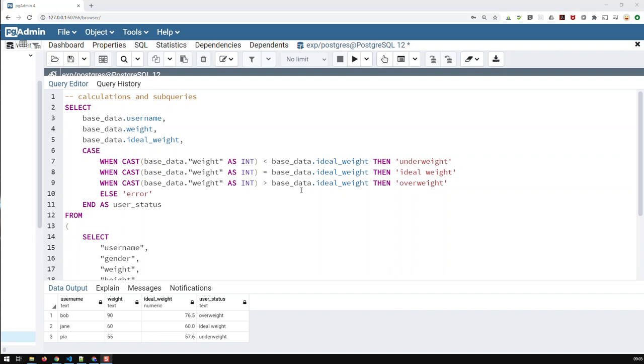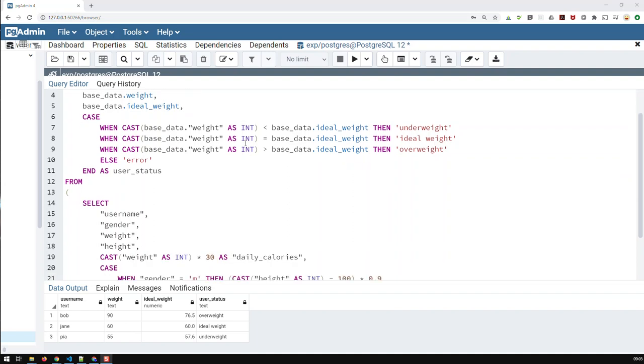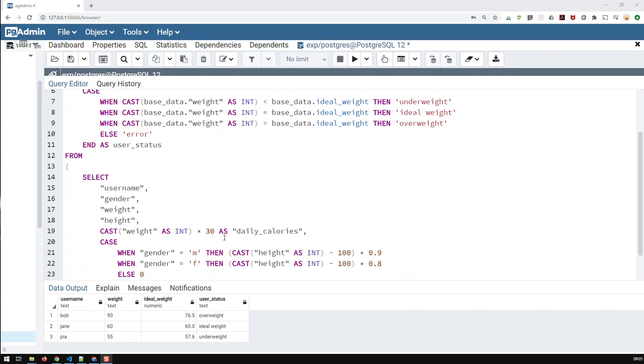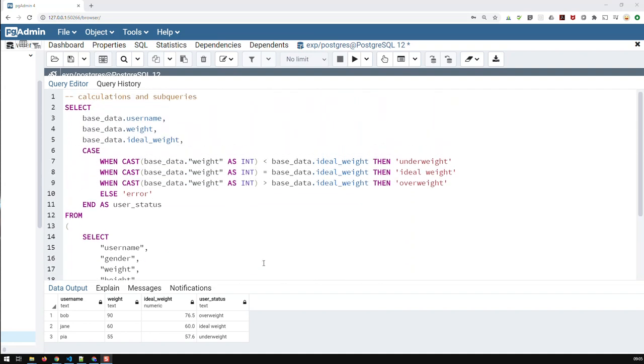Hi guys, in the last video we did calculations and subqueries. And what we had, we had an inner or base data query which did some foundational calculations. And then based on these calculations, we had done an outer query which used those inner query calculations to do some further calculations.